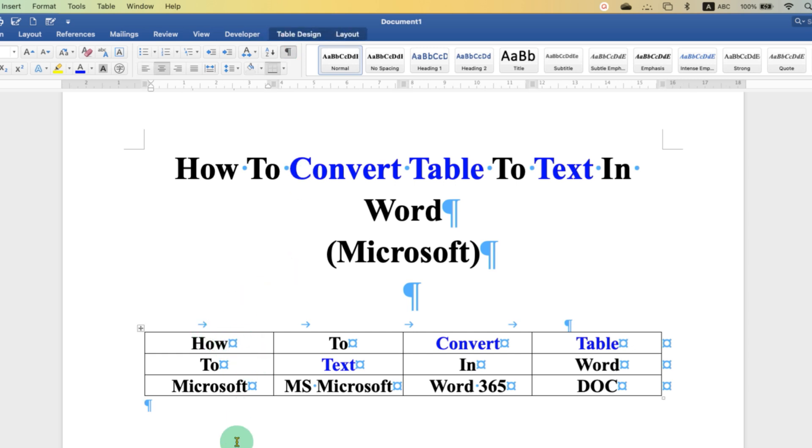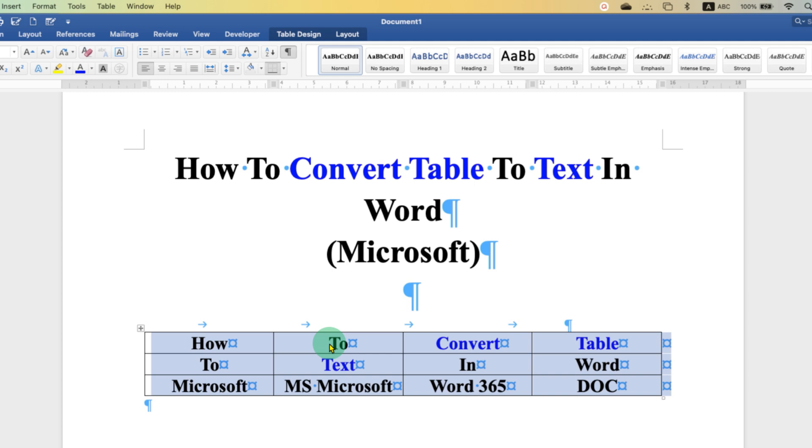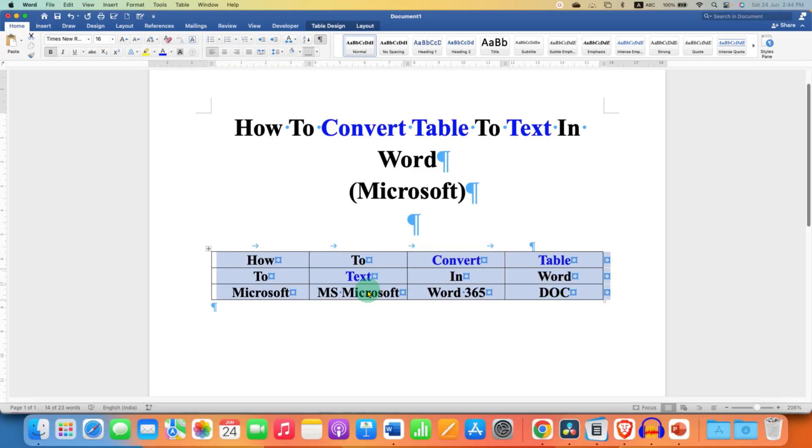To select the table, click on the small square here and the entire table will be selected along with the text. Remember on the main ribbon you will see two options of Layout tab, one is here and one is here. You have to click on the last Layout tab.